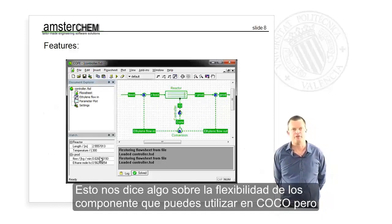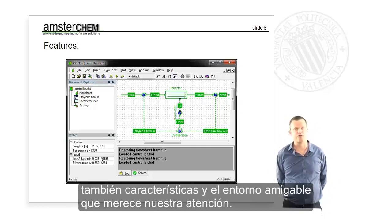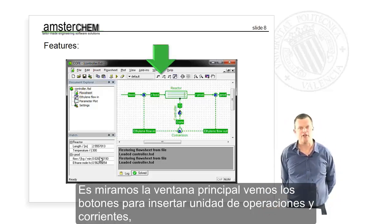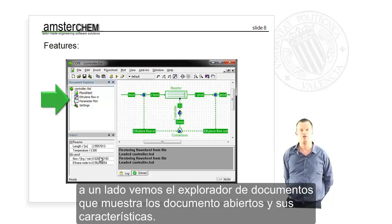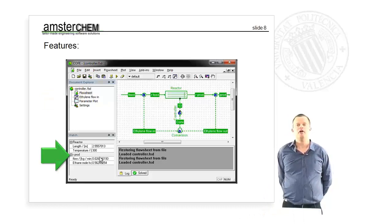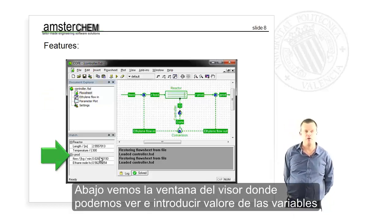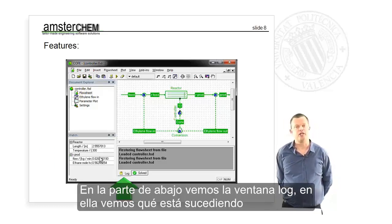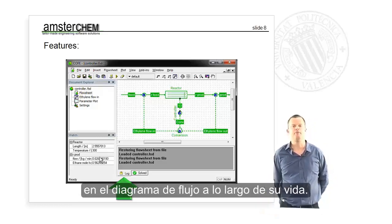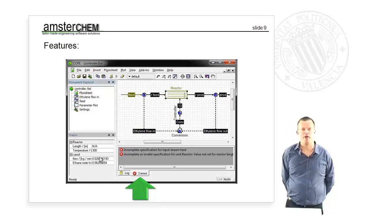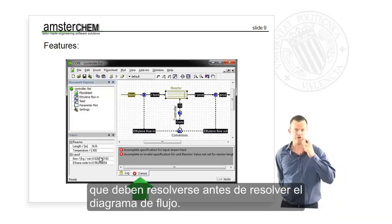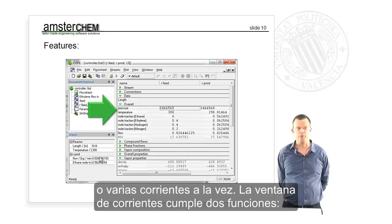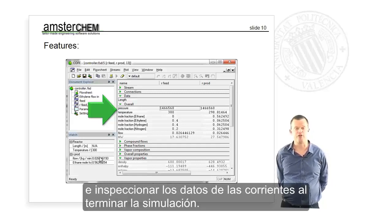This tells you something about the flexibility of components you can use in COCO, but also about features and user-friendliness. In the main window we see buttons to easily insert unit operations and streams, a document explorer showing the open document and its views, and a watch window at the bottom where you can gather all variables of interest and input or inspect their values. A log window keeps track of what happened with the flow sheet during its lifetime. If there are problems, a step-by-step error window tells you what needs to be solved before you can run the simulation. Clicking a stream opens the stream window for inputting or inspecting stream data.